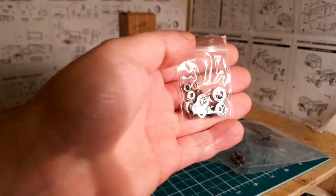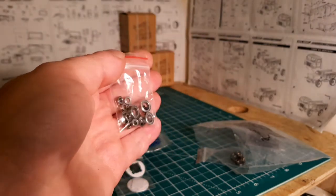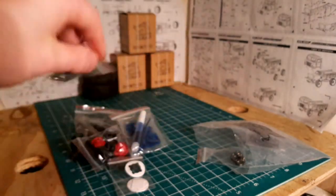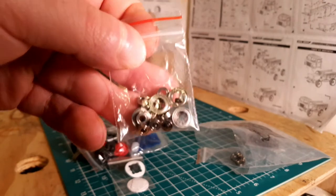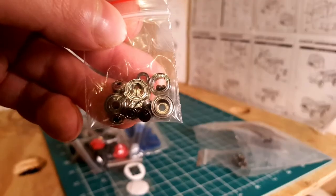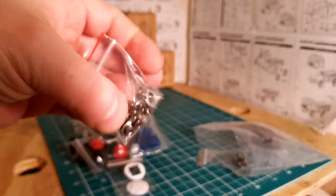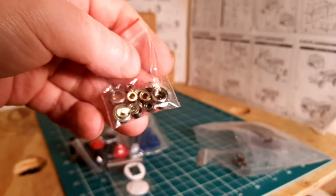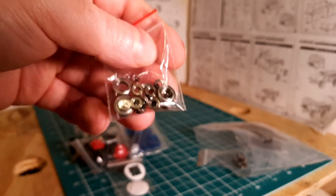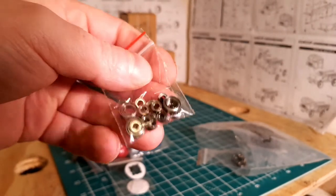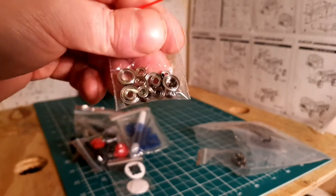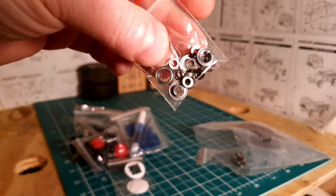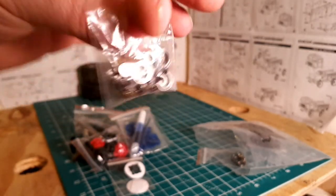Metal bearings. We've got four big ones for the front axle in the steering knuckles, and then the smaller ones are for the rest of the axles and pinion gears. There's also grub screws in there, so if you think you've lost a grub screw, check in this bag. That's where they normally are.